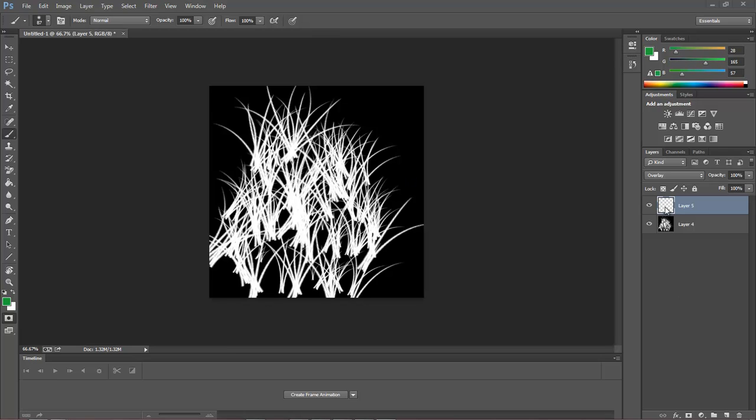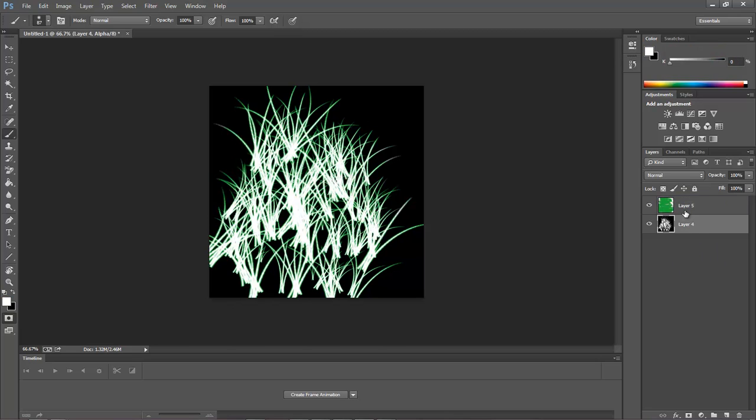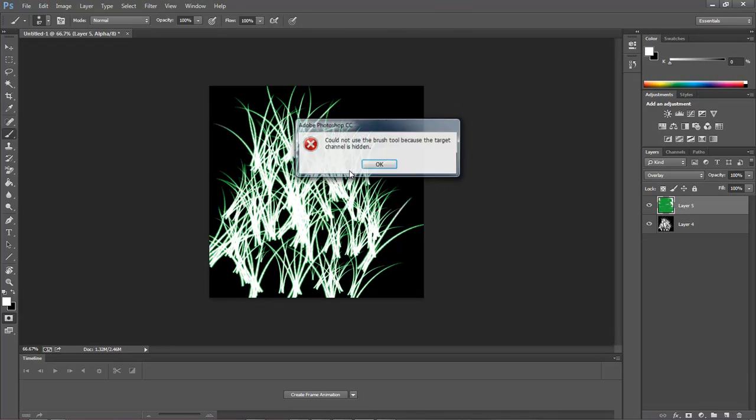we're going to paint our background here. We've already got our color selected, so with our layer I'm just going to paint in our brush here, green. Okay, whenever you come over here and you click, then you click back, you see our cursor changed and it gives us 'could not use the brush tool because the target channel is hidden.'